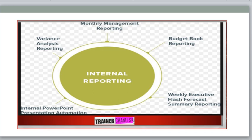Internal reporting includes activities such as budgeting, variance analysis, monthly management reporting, weekly executive flash forecast summary reporting, internal PowerPoint presentations, and automation.